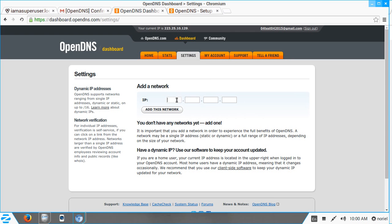It automatically fills in our IP address, but if the field is blank, you have to type your IP manually. What you see displayed above is the IP you need to enter — in this case 223.25.10.129. Then click the Add This Network button.